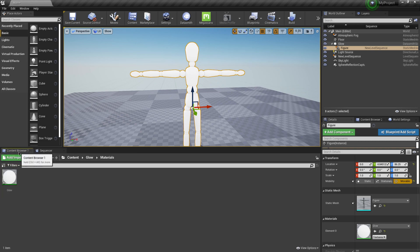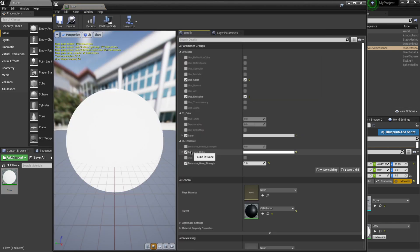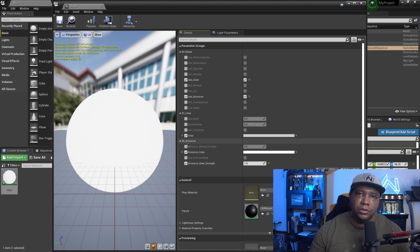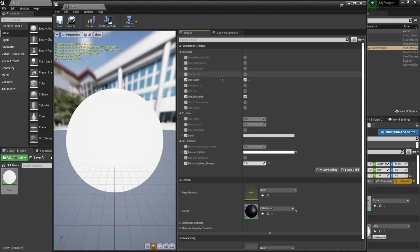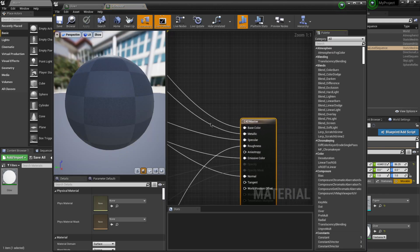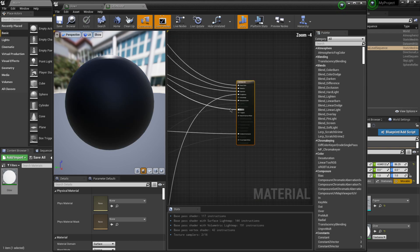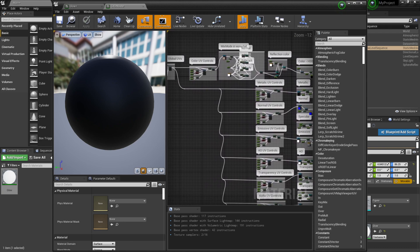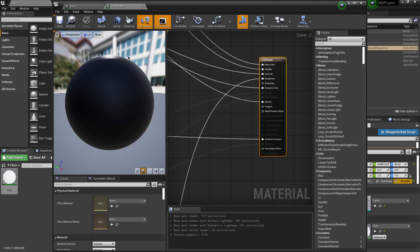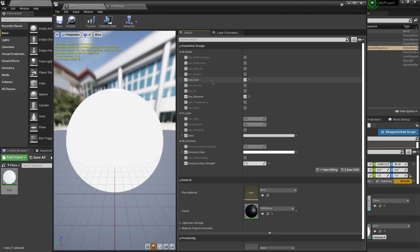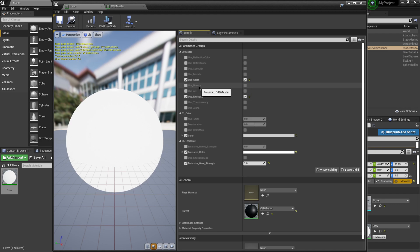Let me show you the material. I'll come back to my content browser and double click on my material. The reason I like bringing stuff over from Cinema 4D is that whenever you bring in materials, Unreal creates the material node for you. This is called a material instance — you can just click parameters on or off without touching the nodes. If I go to Hierarchy and click on C4D Master, you can see all the Cinema 4D material nodes that were built out automatically. Back in Glow, I can see I have two parameters active: Use Color and Use Emissive — those are the two I can keyframe.